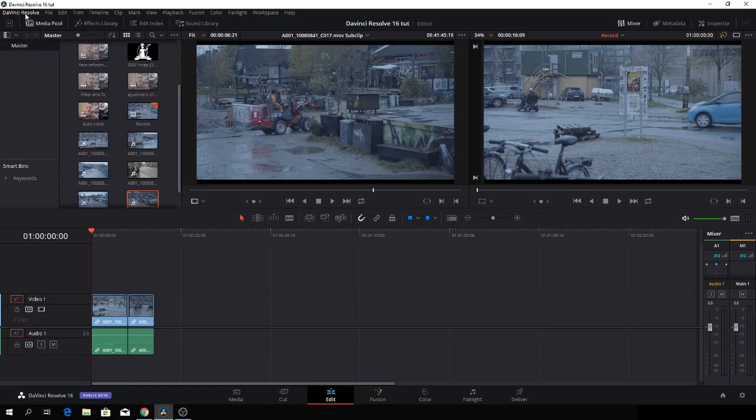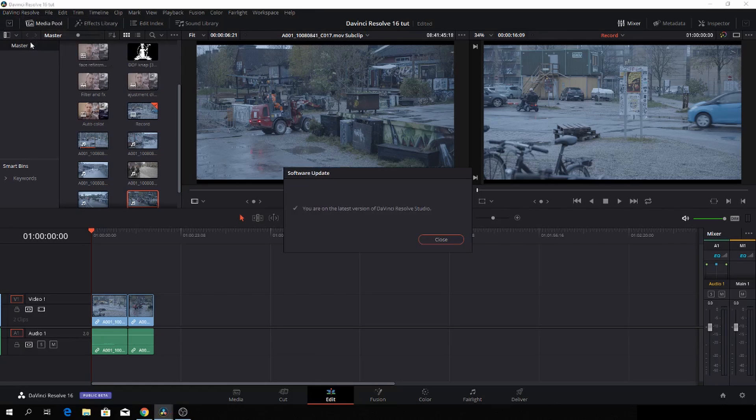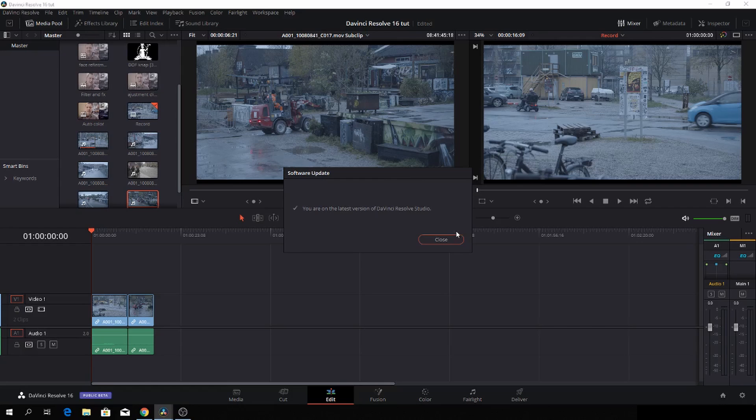It's the ability to go up to the DaVinci Resolve tab and then check for updates. Of course, there are no updates for DaVinci yet, but they will come out soon. So that is a very nice feature to have inside of DaVinci Resolve. Now you don't have to go to the Blackmagic web page to look if there is an update. You can do it from inside of the program, which is quite nice.